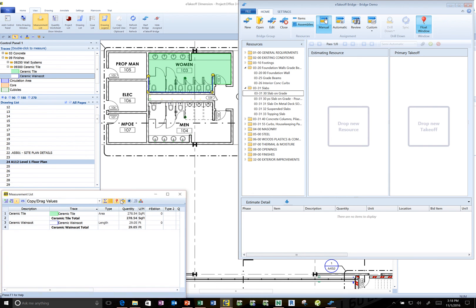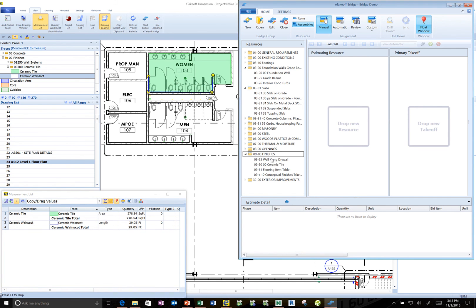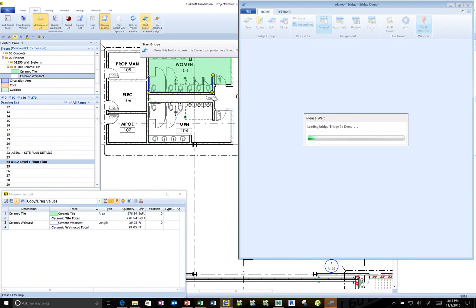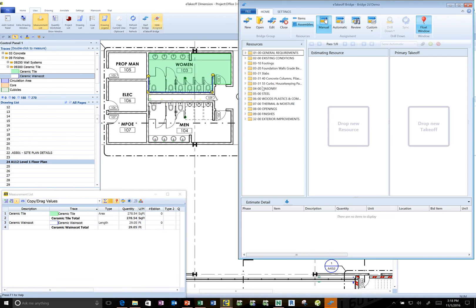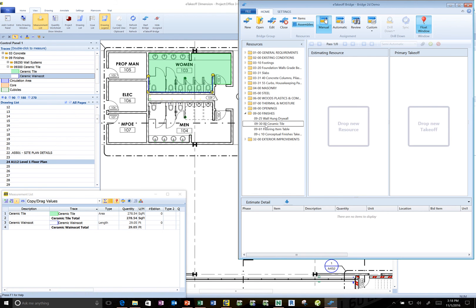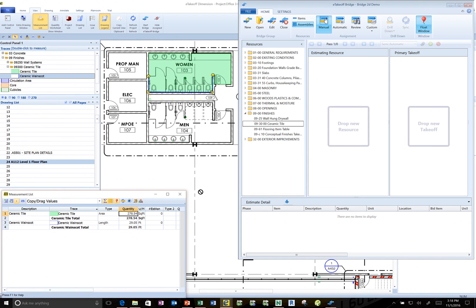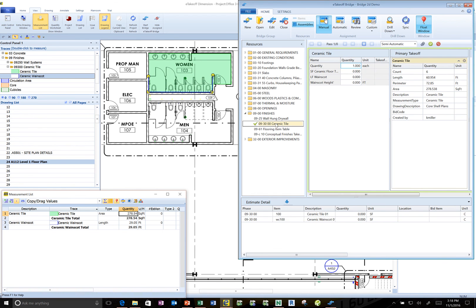I'm just going to make that so it keeps on top. And so now if I come down to my finishes we'll go to the oh I need to start bridge through the 2D takeoff. So I'm going to just go ahead and do that. Then again open up finishes and ceramic tiles where I want to go. So I'm going to take this ceramic tile square footage and just drag it up to that assembly and drop it.